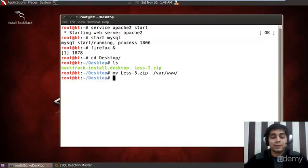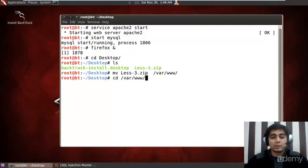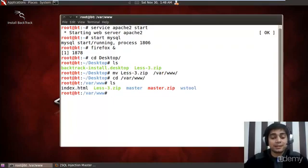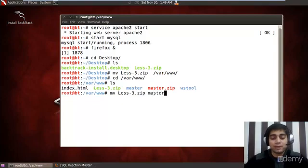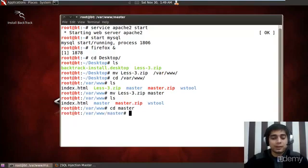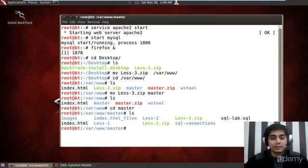So the file is gone from the desktop. Let us also travel to the /var/www directory and verify that it is here. Oops, I placed it in a wrong position. I actually should have placed it in the master directory. Okay, so it has moved to the master. Yes, the lesson3.zip file is here.